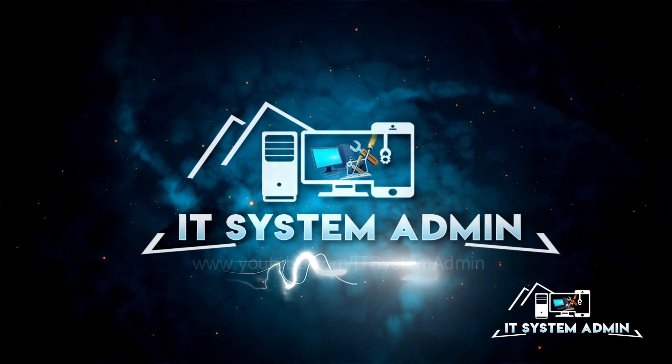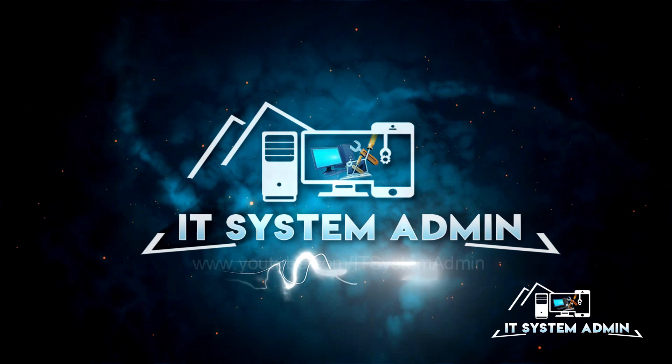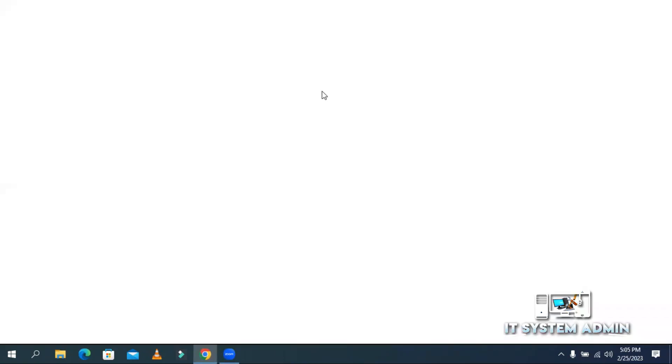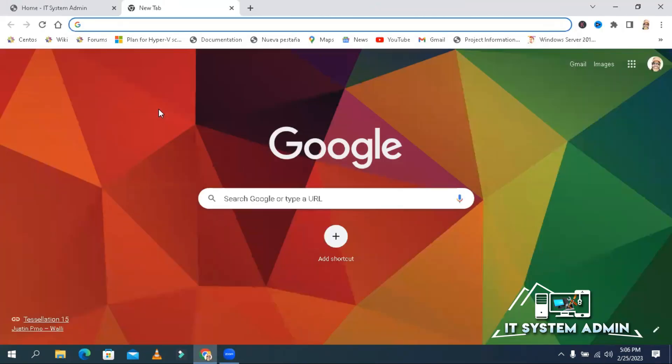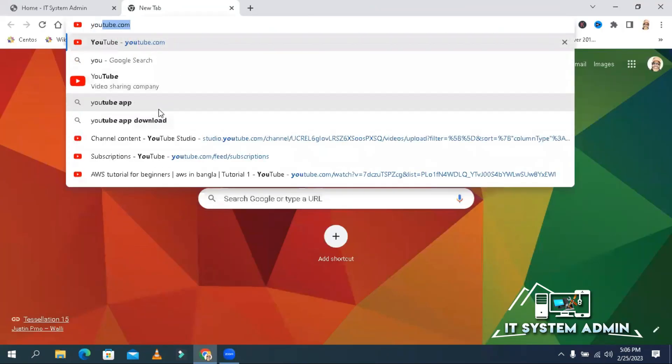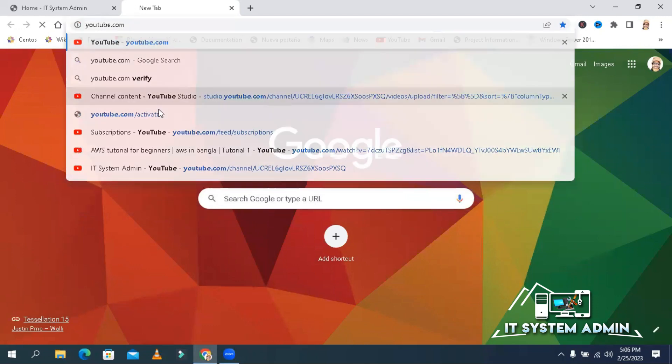Now I'm going to show you how to install or uninstall YouTube web app from Google Chrome. Open your Google Chrome browser. In the address bar type youtube.com.